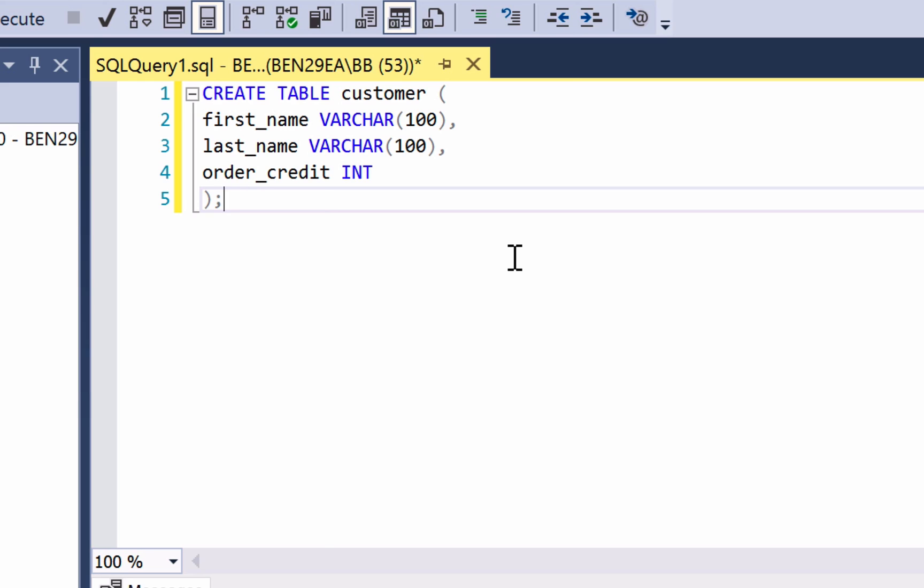So that's how we can create a table with multiple columns. Soon we'll look into adding data into this table and then viewing that data.